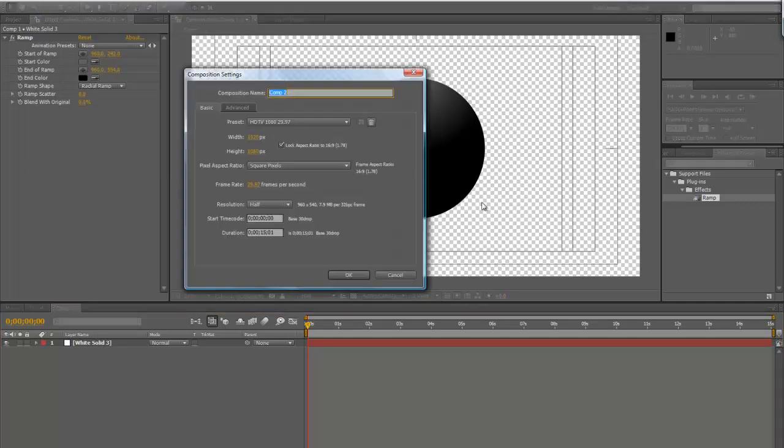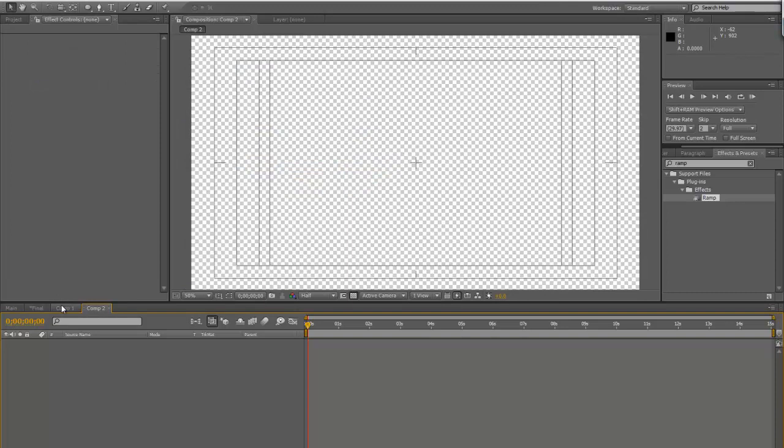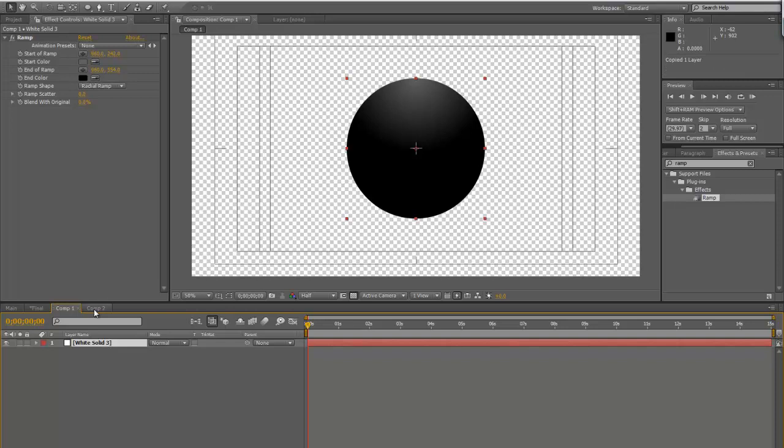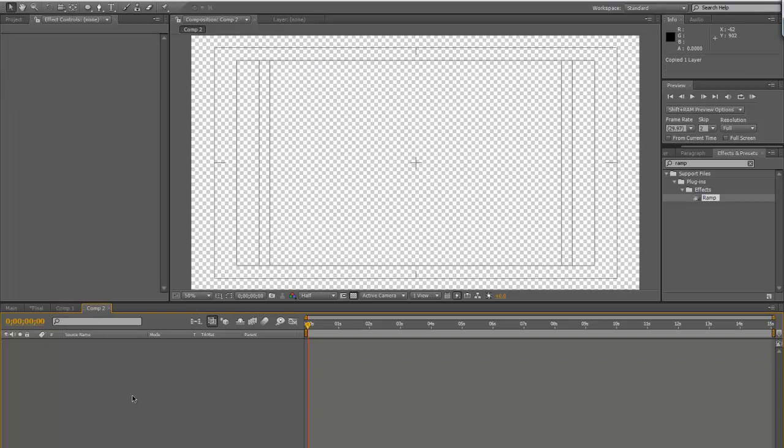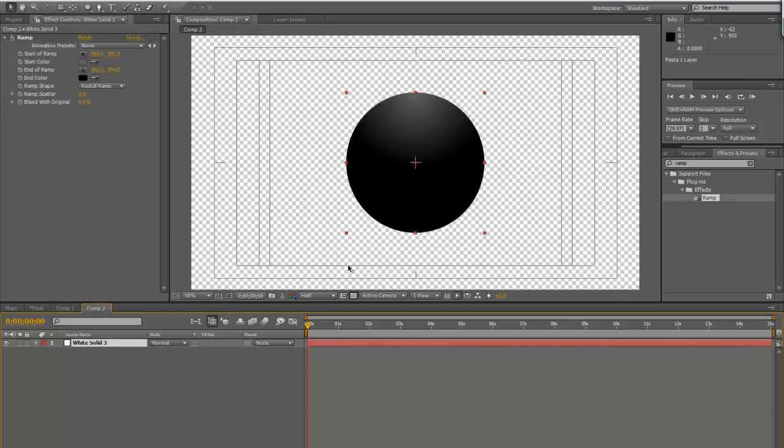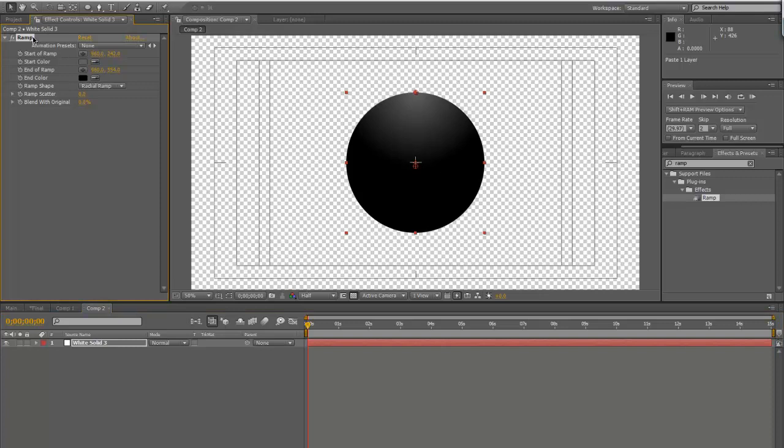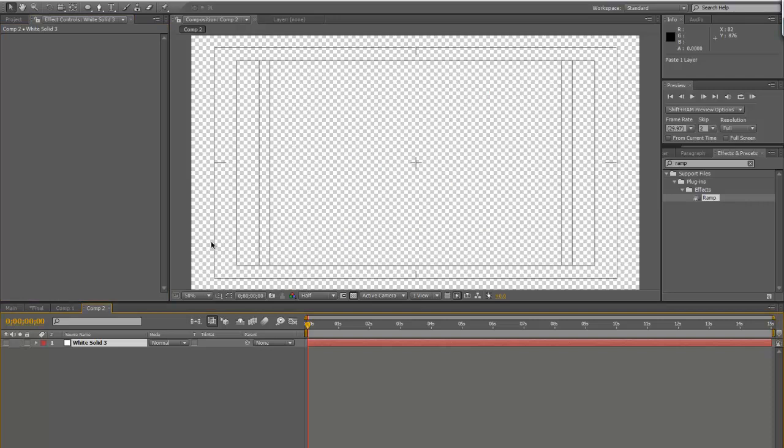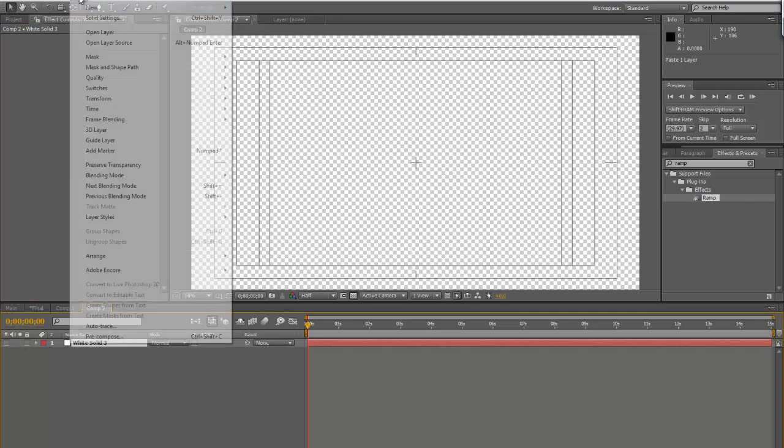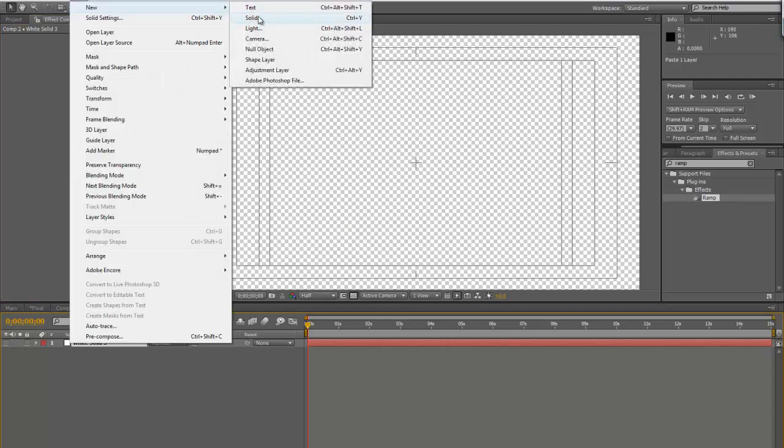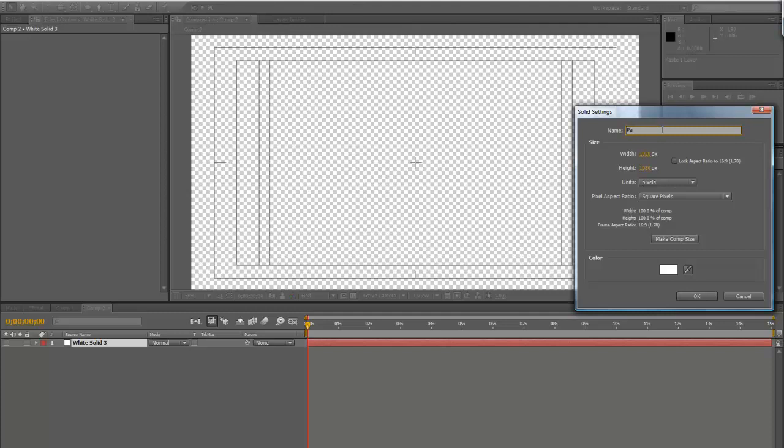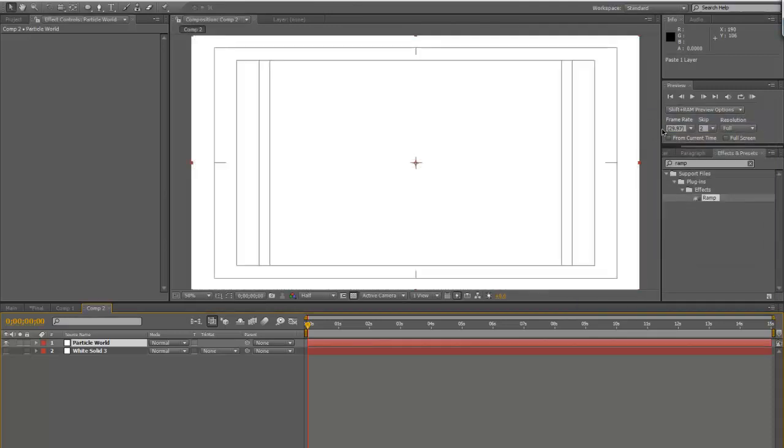Do a new composition here. We're going to grab this solid that we've already made. Hit copy, Control C to copy, and then Control V to paste it in here. We're going to ditch the ramp. We'll turn that off right now. Do a new layer, new solid. Let's go ahead and call this Particle World.